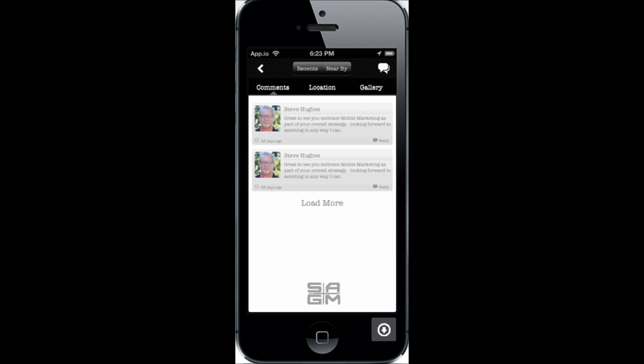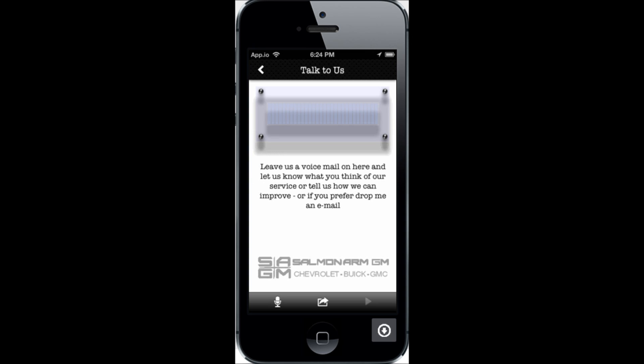Here's another component where a client can actually leave you a voice message through the app and send it to you. I even had one customer who recorded the noise of his engine, sent it in, and they were able to key in on the problem. An interesting little story, but it works — a nice little feature.